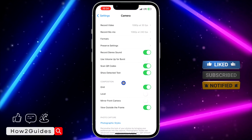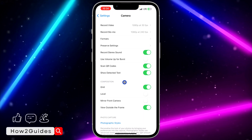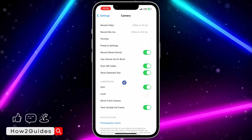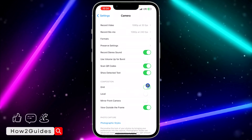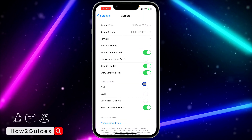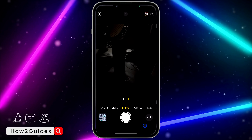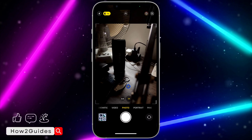Once you click on Camera, right here under Composition you are going to see Grid — that's the grid line option. If you want to remove it or turn it off, just disable this Grid and that's it. Very easy and straightforward, and the grid lines will stop appearing on your camera.